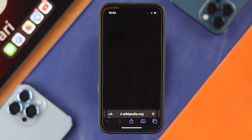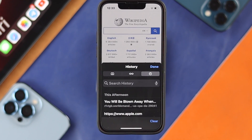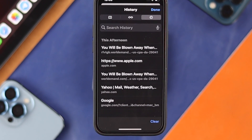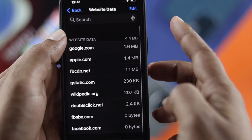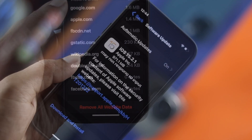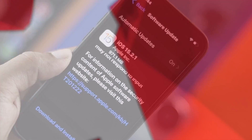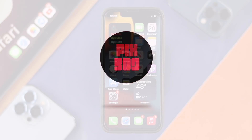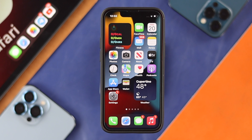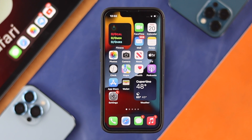Welcome back to the channel. In today's video, let's talk about how to remove all the search history in your Safari browser with iOS 15. First, you need to decide whether you want to delete individual search history items or delete all of them at once.